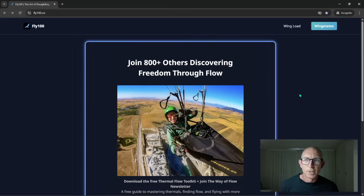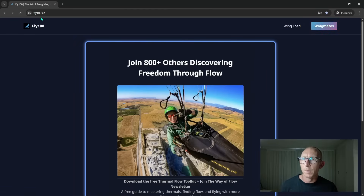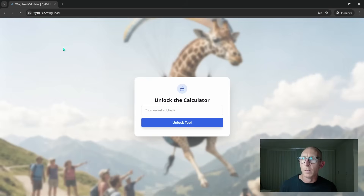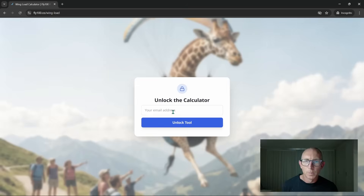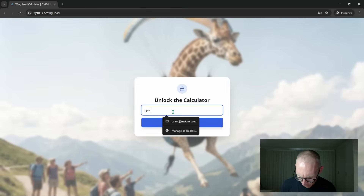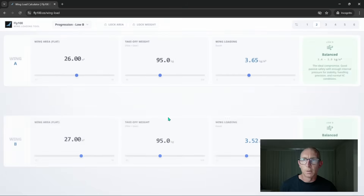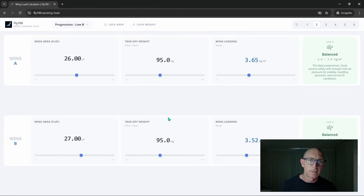So let's jump into the tool quickly so I can show you how it works. To access this tool, you just go to my website at fly100.co. Then you can select the wing load item, or alternatively go to fly100.co/wing-load. You'll be presented with this page — just type in your email to unlock the tool, and immediately you're going to get access.